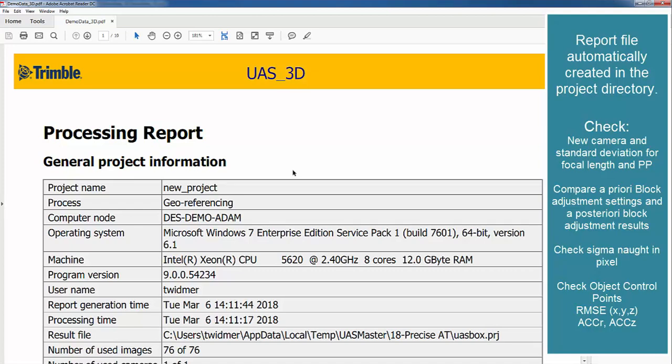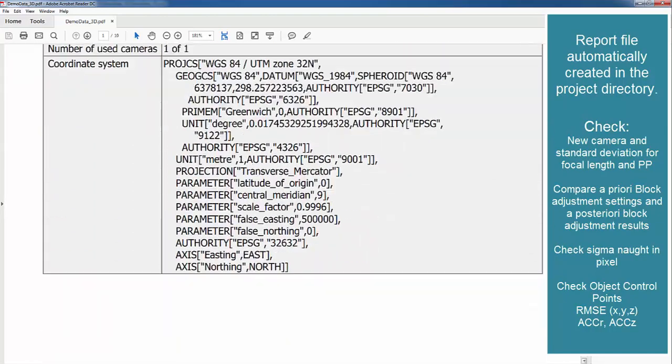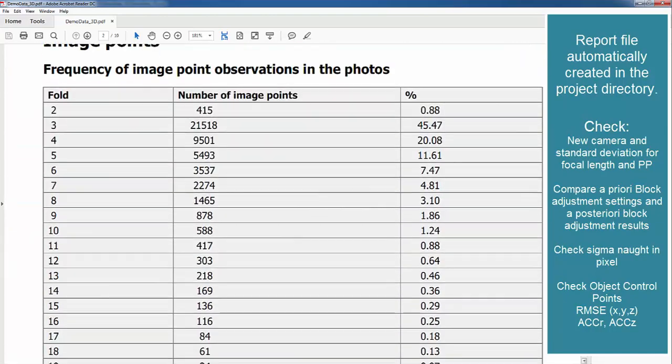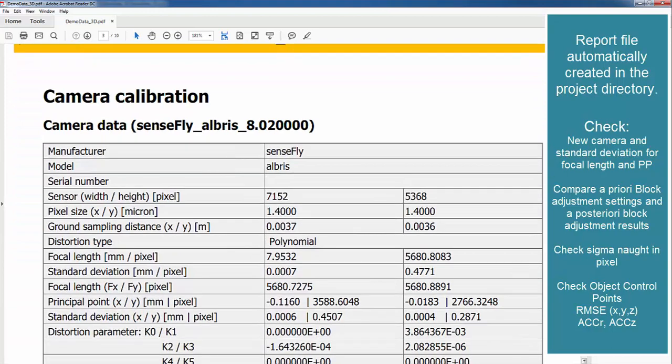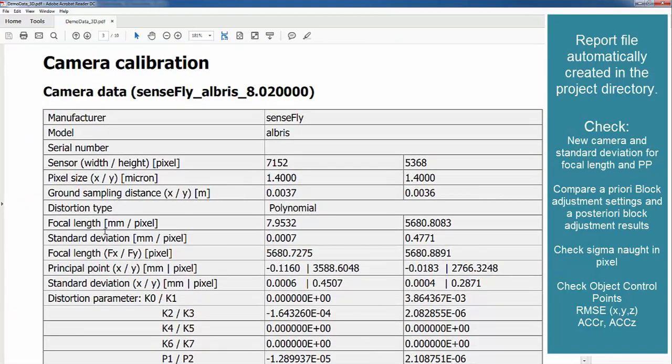In our video tutorial we want mainly to look at standard deviations for the different results. First thing we want to check the new camera which is stored here in the PDF at camera calibration.